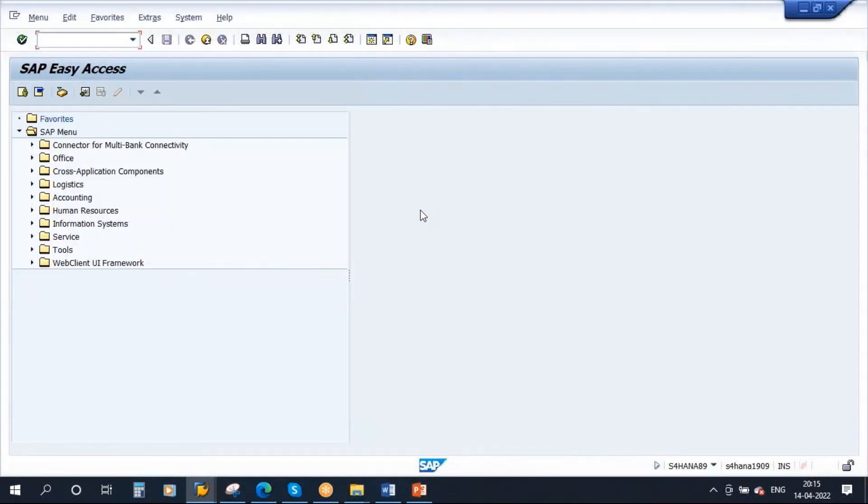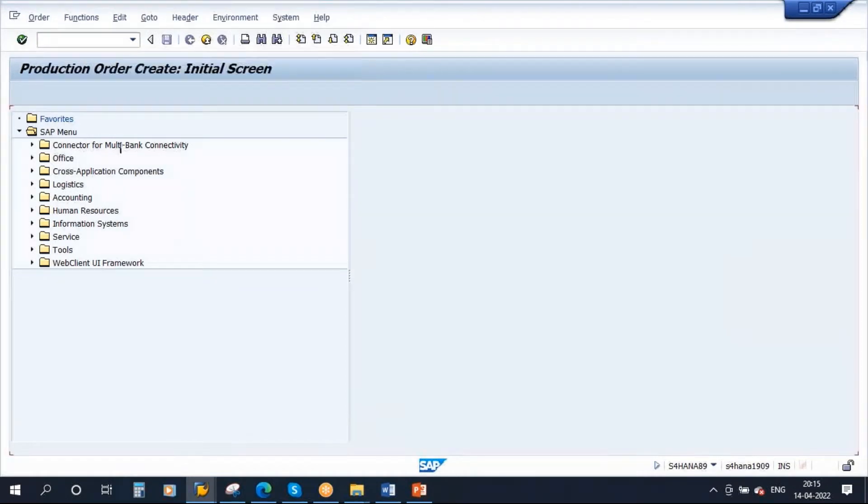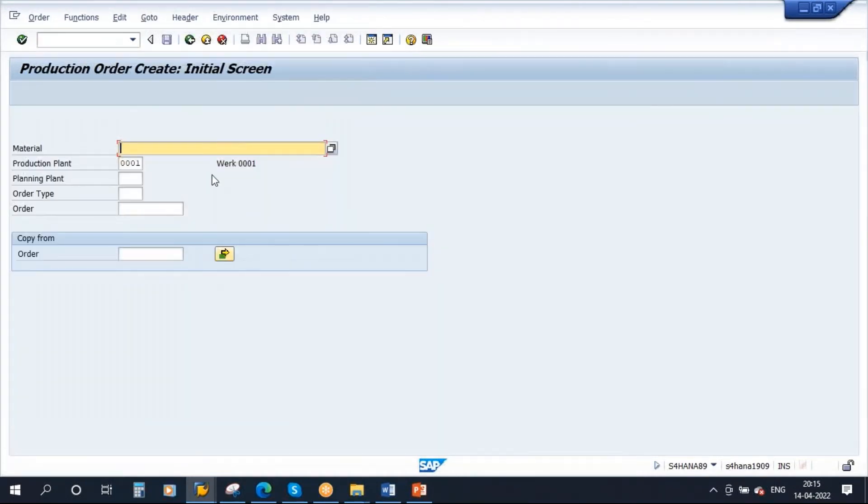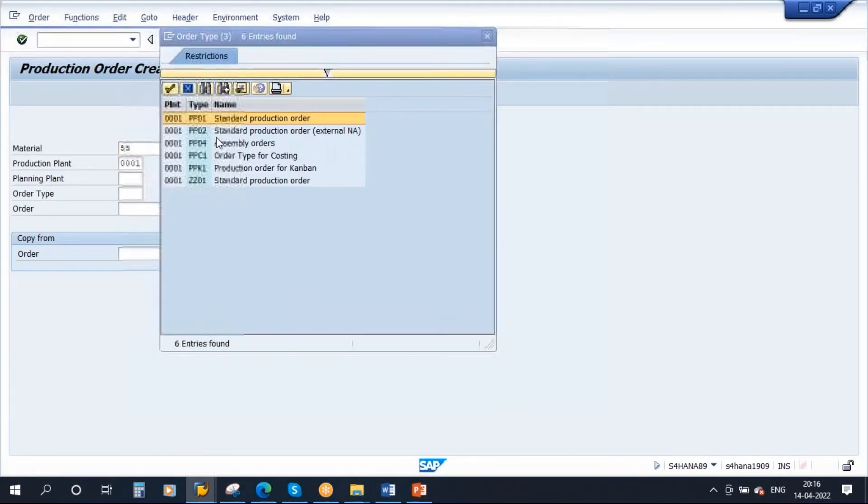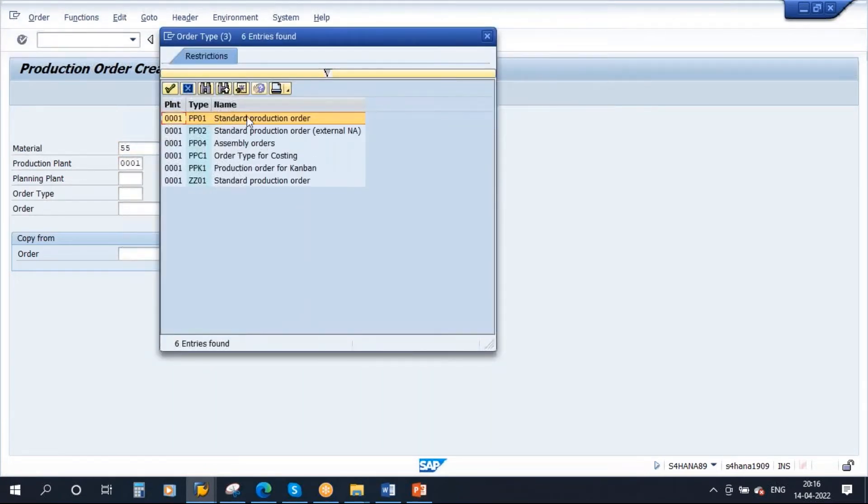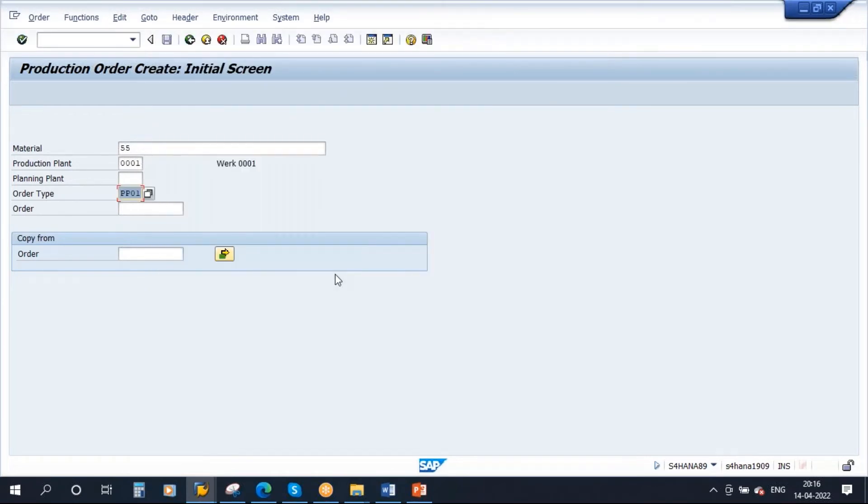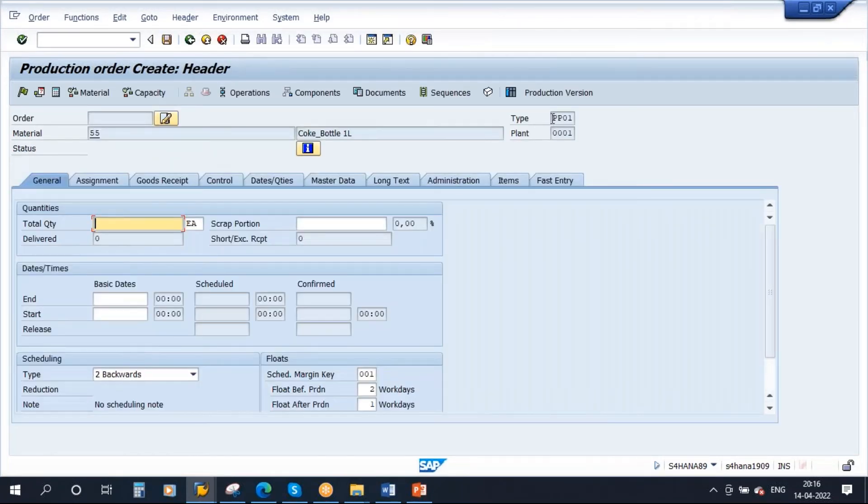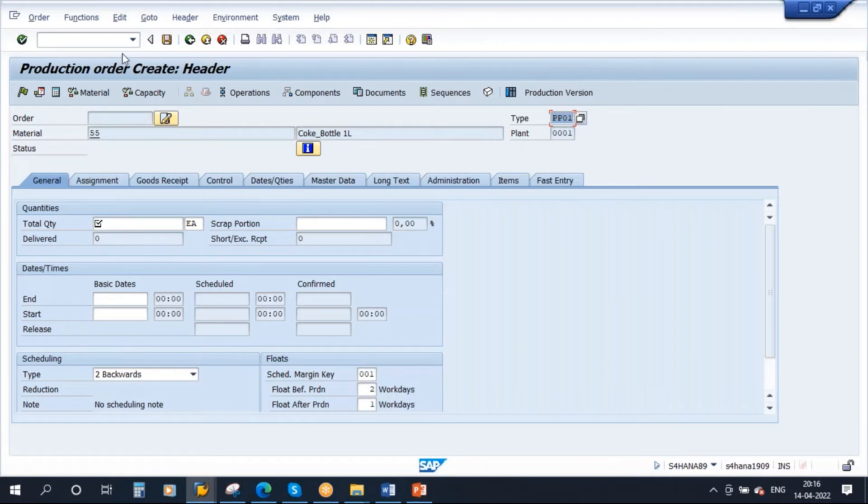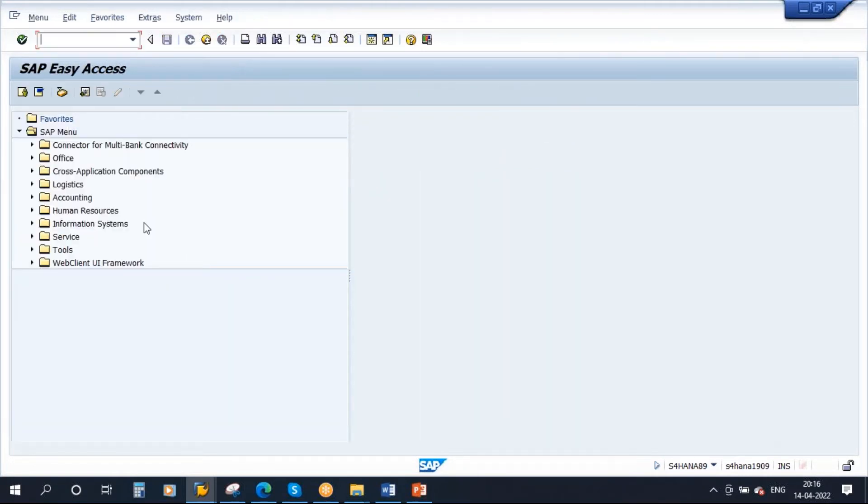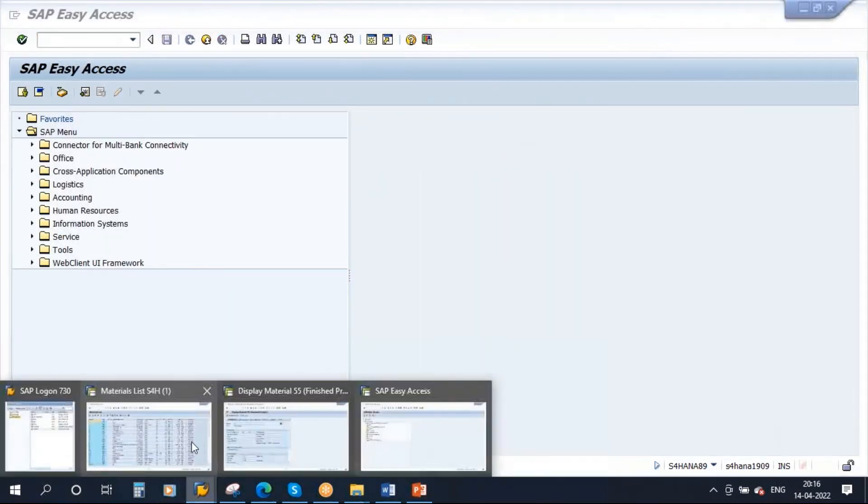Suppose let's say if I go to CO01, production order create, you enter the material, plant, enter the product, plant, and we used order type. So to create a production order, order type is mandatory. Okay, so we used sometimes PP01. So you go inside, so this is the order type. Basically this order type will control everything. This order type will control the production order process. This production order type, order type you will maintain all the settings. You will maintain all the settings. So now we will see that configuration. So let me go to the configuration.